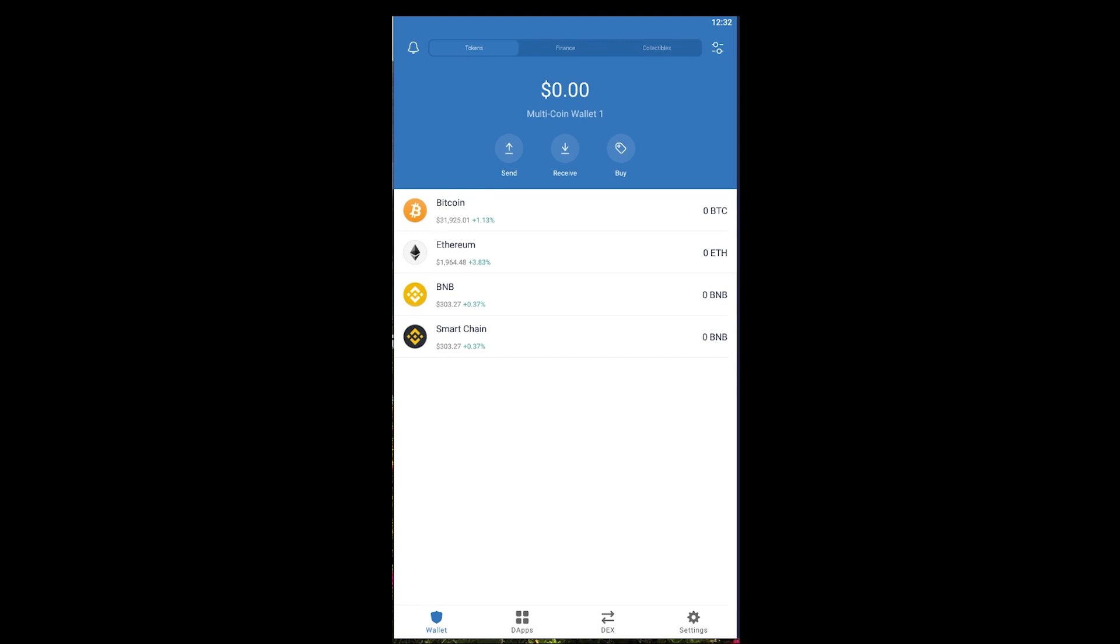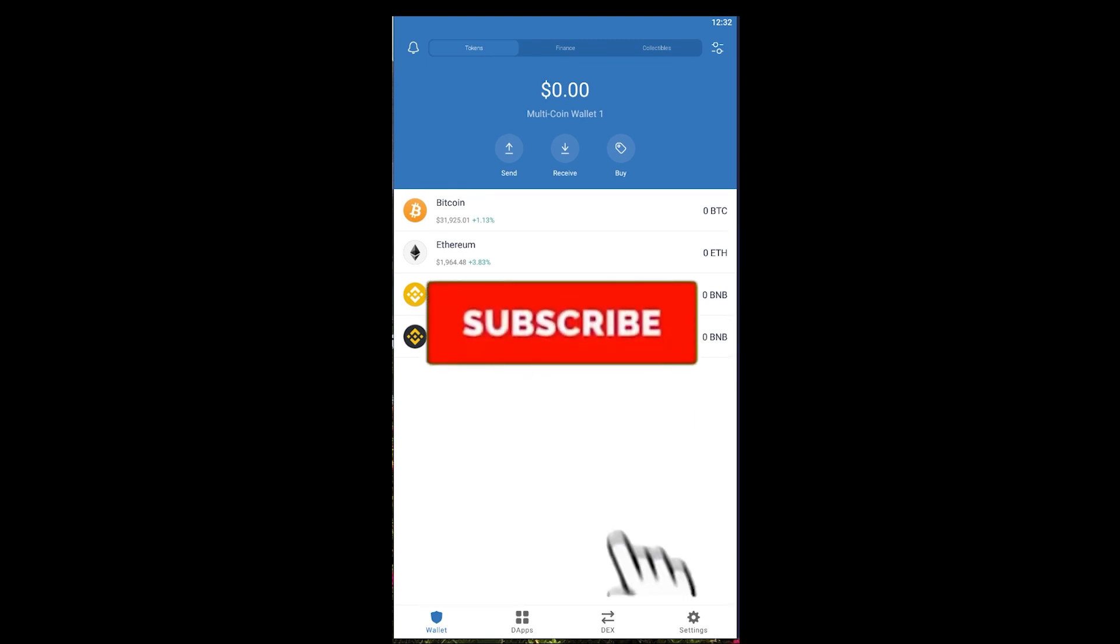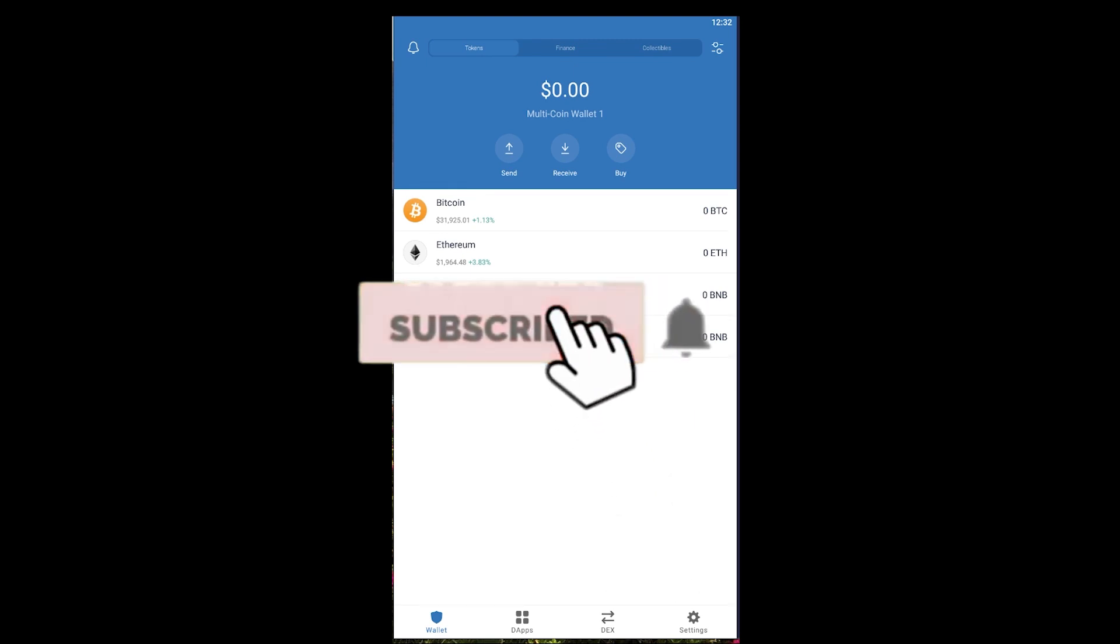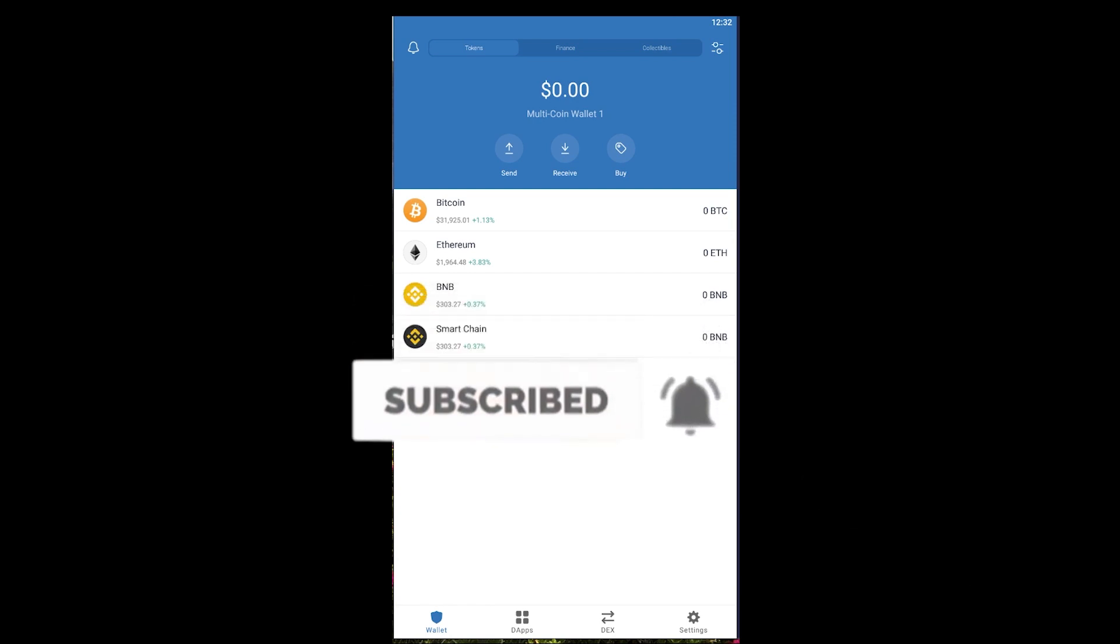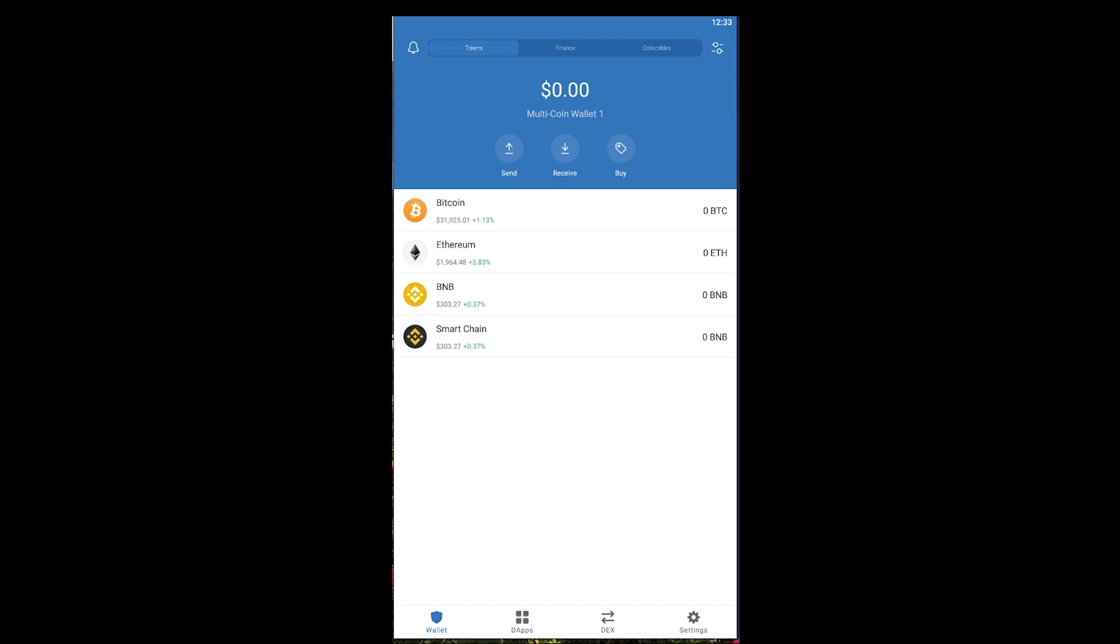Before that, hit that like button and subscribe to our YouTube channel with notifications on so you can get notified for our future videos. If you want to sign up to Trust Wallet, you can use our referral link in the description to get up to $10 bonus for free. Let's dive into the video now.